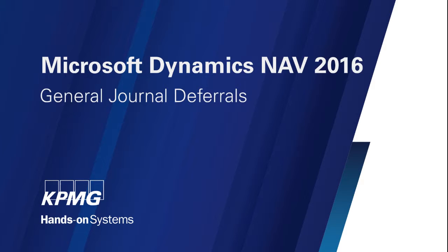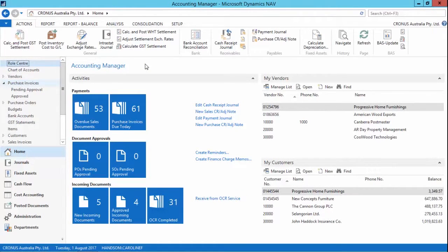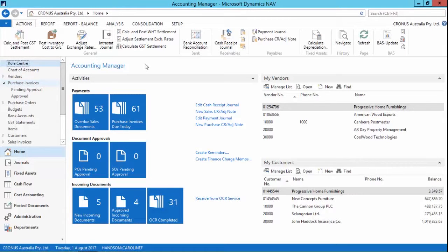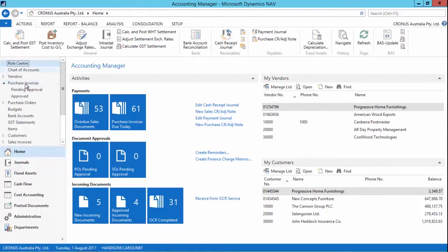I'm going to show you the deferrals functionality that comes with NAV 2016, which allows you to automatically defer revenues and expenses over a predefined schedule. This gives you the opportunity to recognize revenues and expenses in a financial period other than the period that the transaction is posted in. This functionality is available on general journals and some sales and purchase documents.